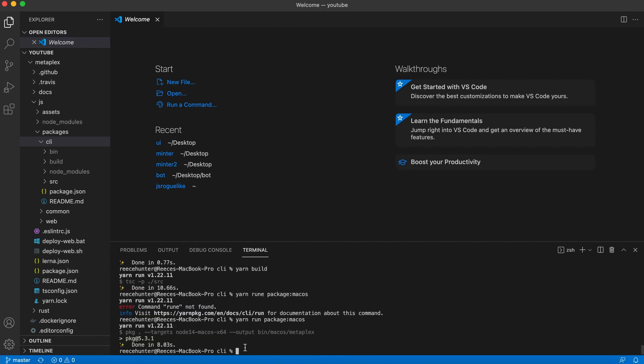Now that we've built the project, our next step is to install the Metaplex binary and confirm it's on our path. So I'm going to use the cp command, which copies files, and I'm going to do bin MacOS Metaplex and then space bin.